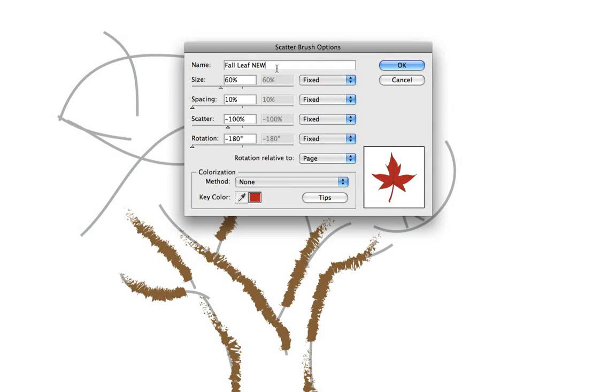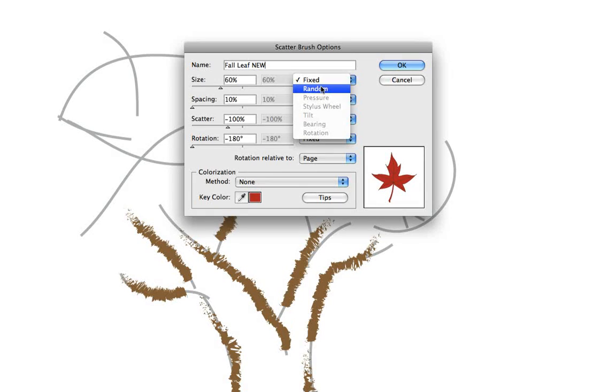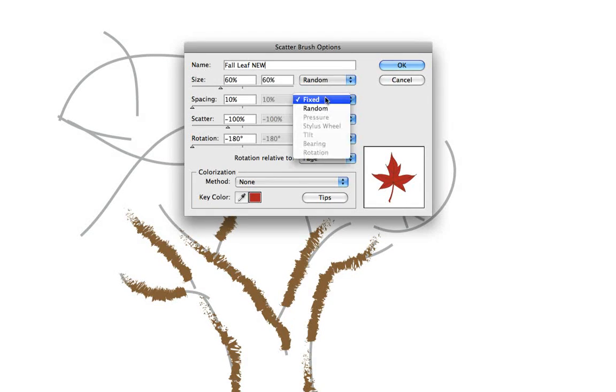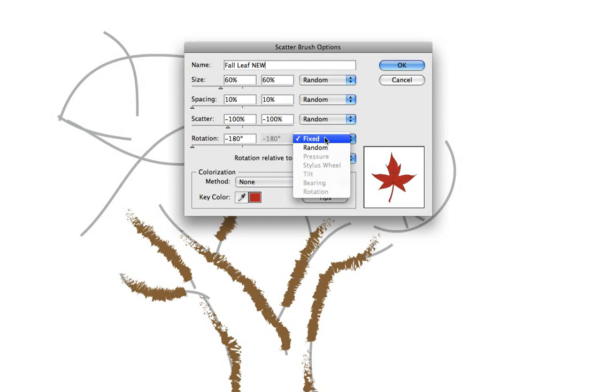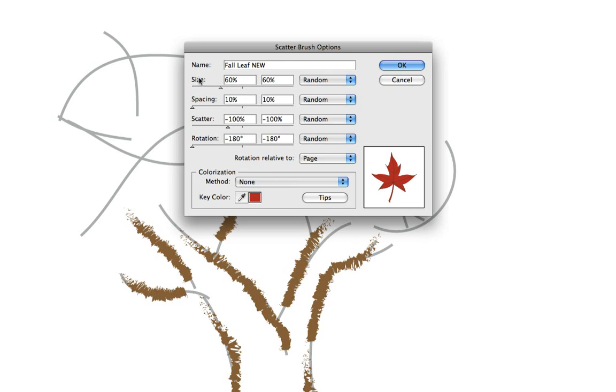And then since we'd like the leaves to be scattered more randomly to make it more interesting, let's change each of these to random and then go back and change some of these settings.